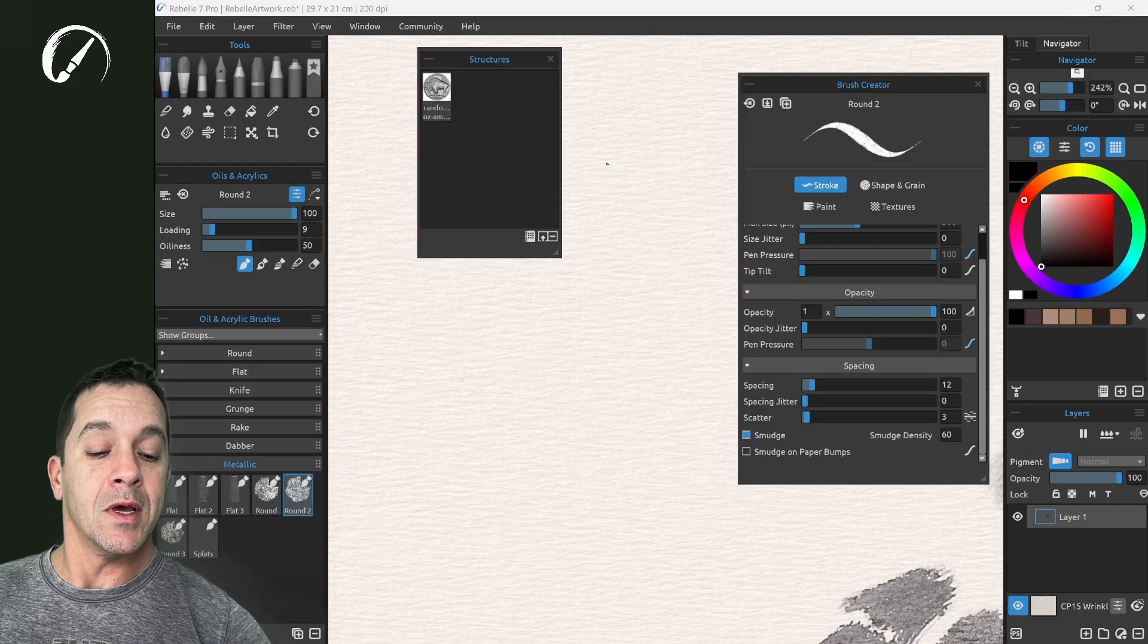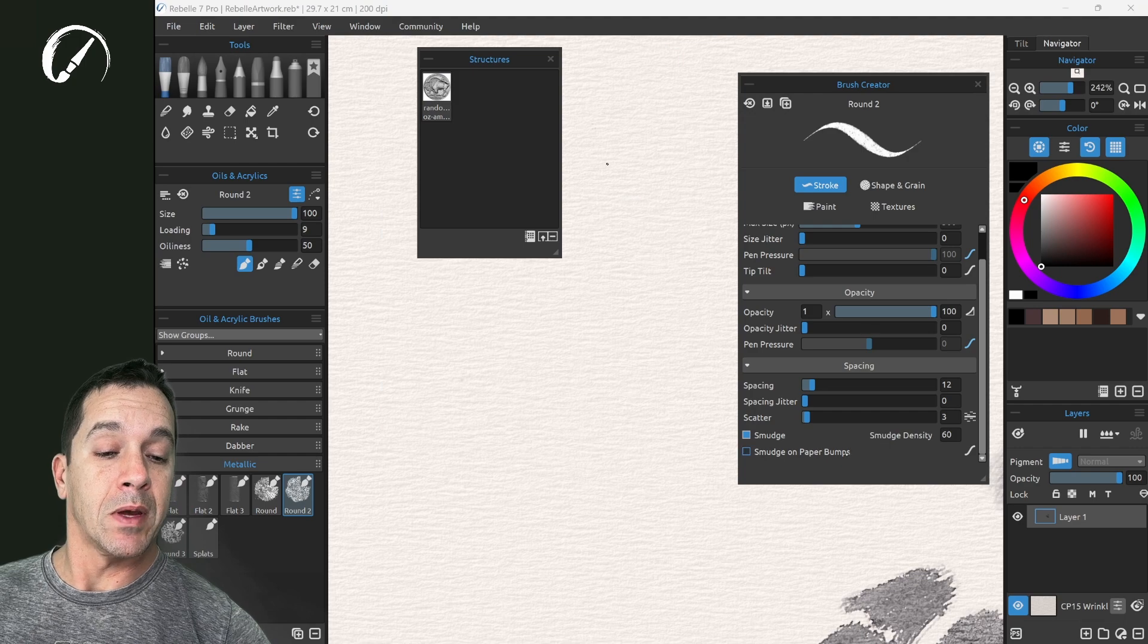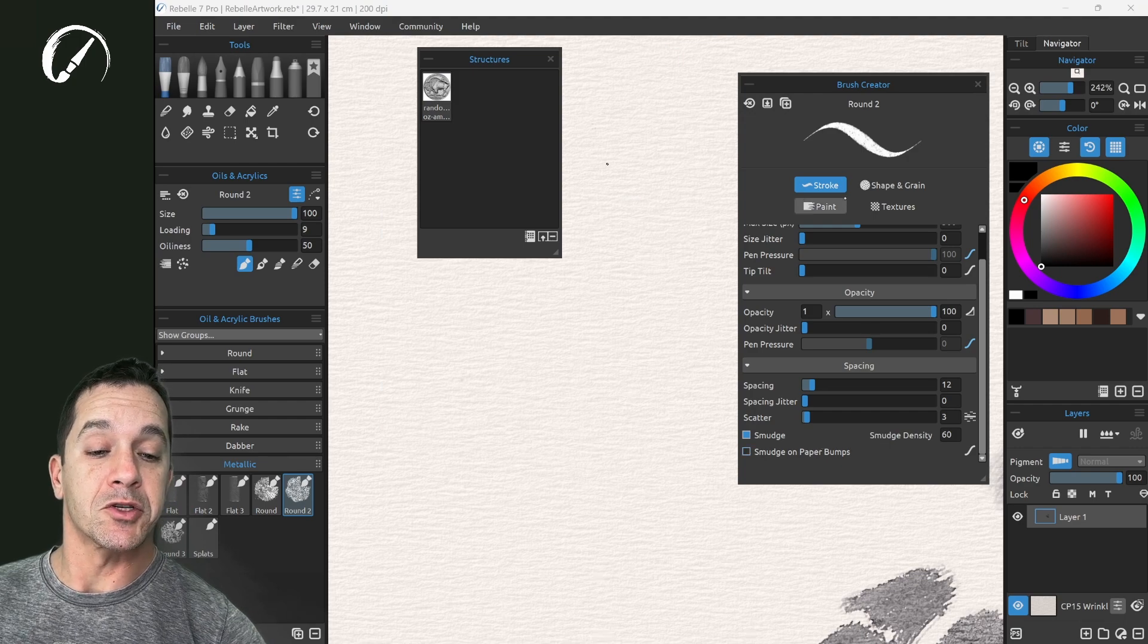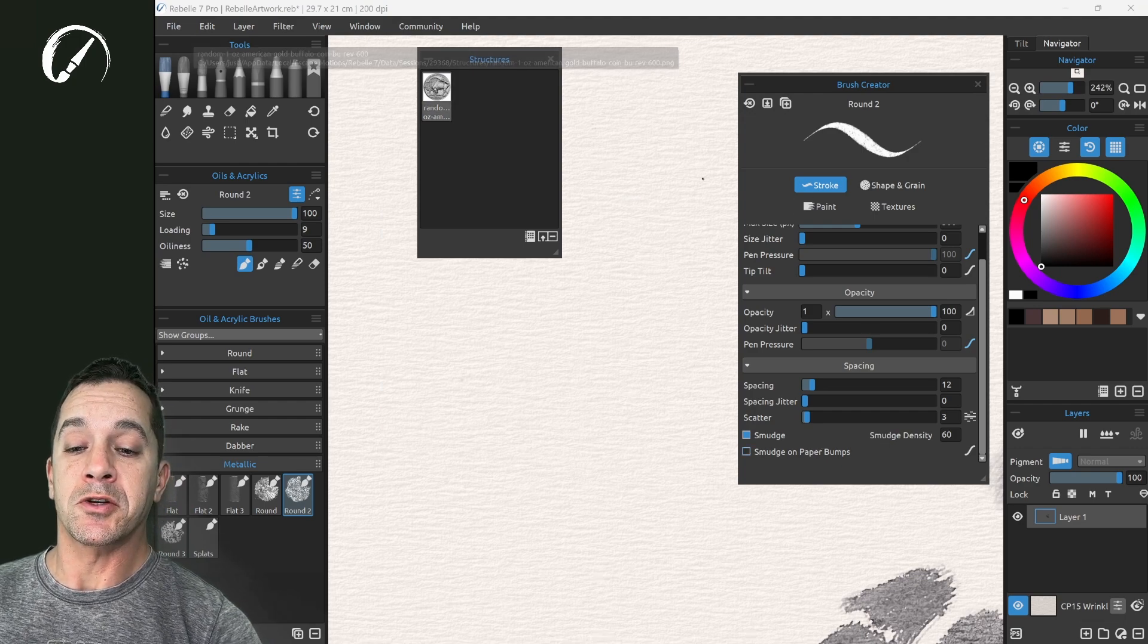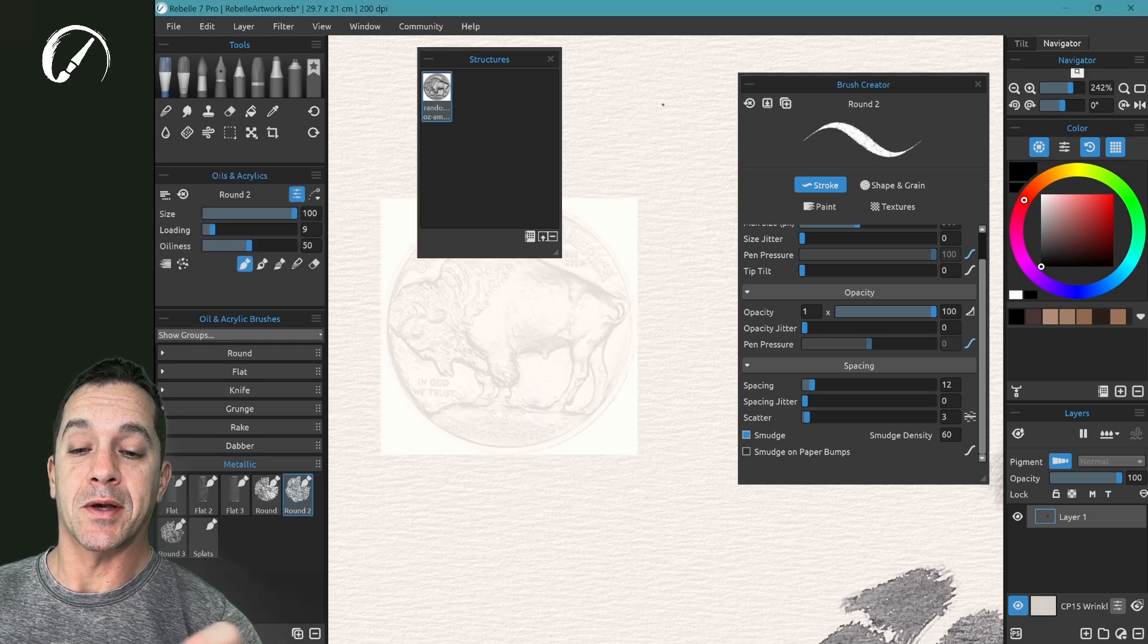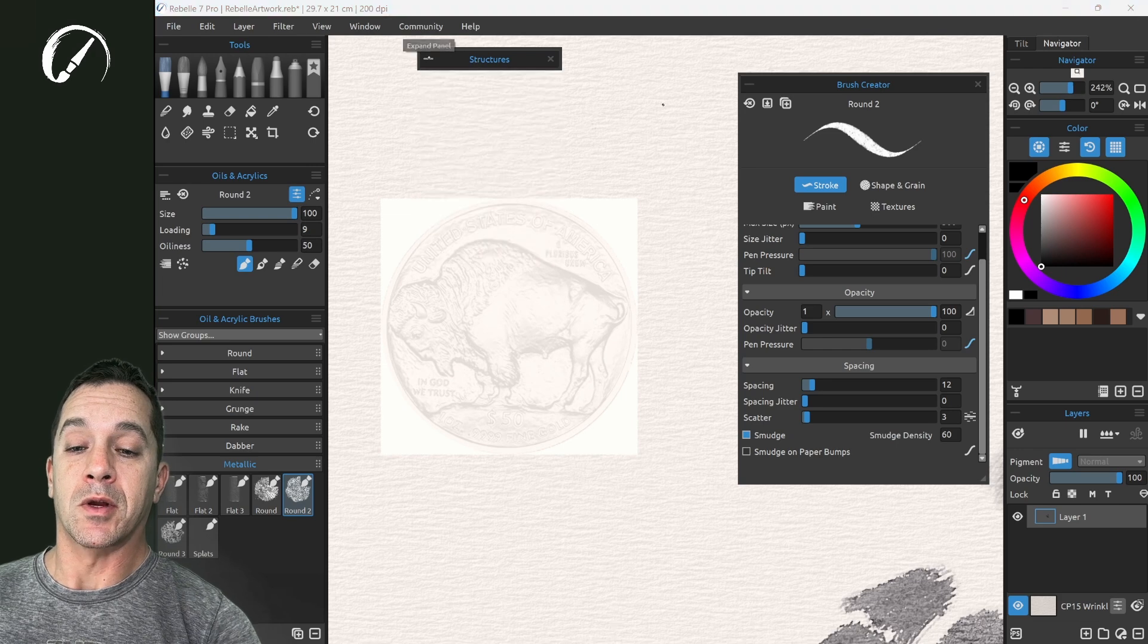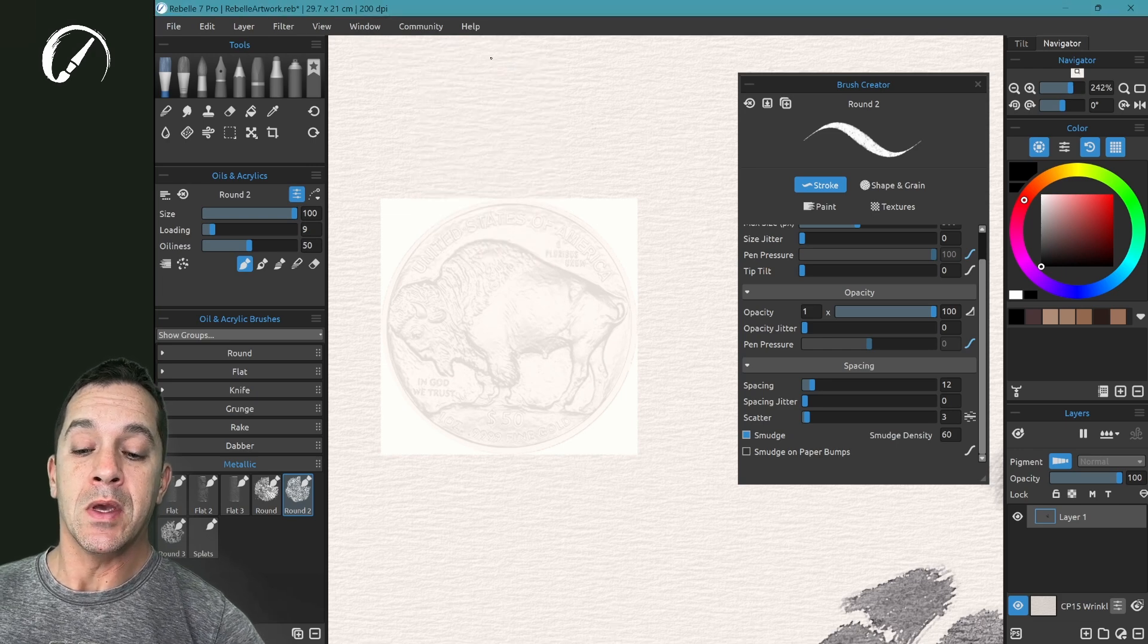Now for this next section here on smudge on paper bumps, this option inside of stroke, we're going to go to structures, and I'm going to turn on this to make this easy as possible to see. We're going to go ahead and hide the structures panel.